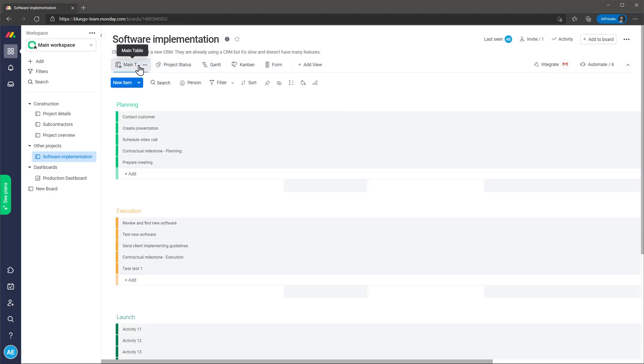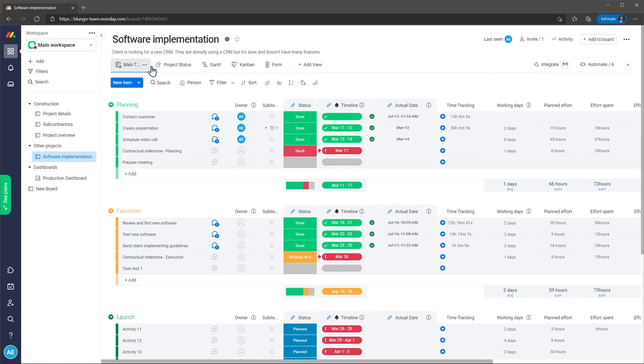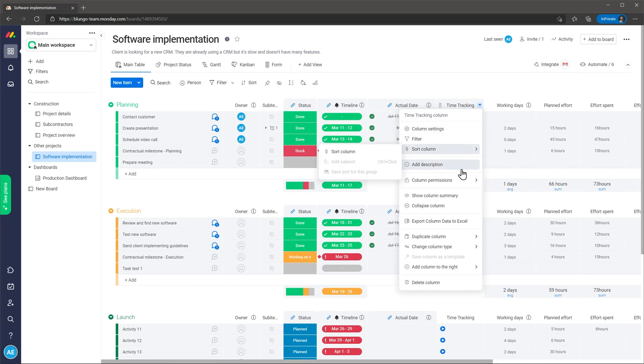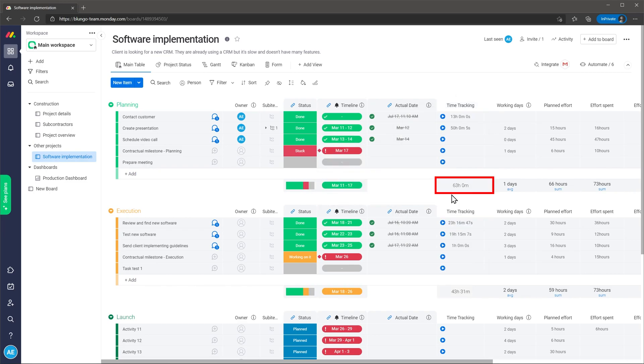Another feature I like is column summary. You can turn on the column summary on any column you want so it will show what's going on with that column.